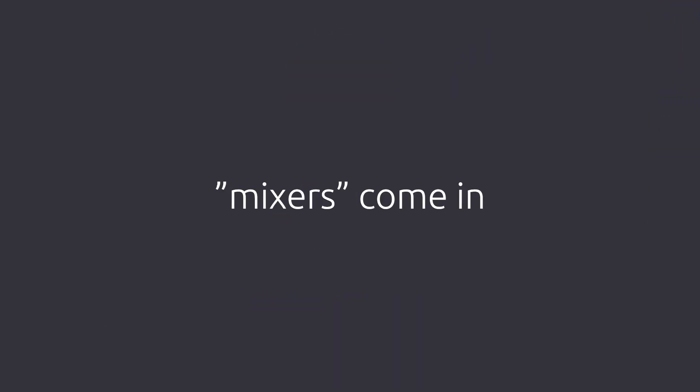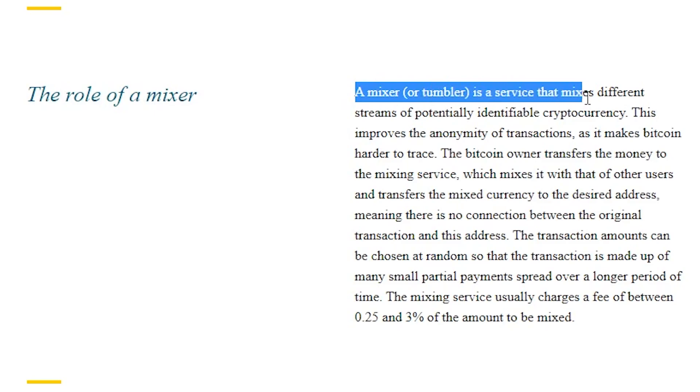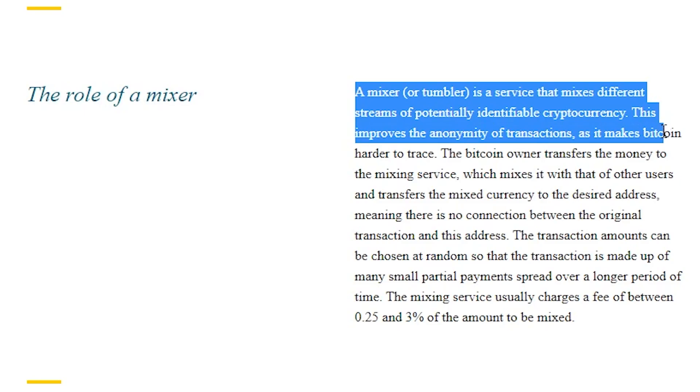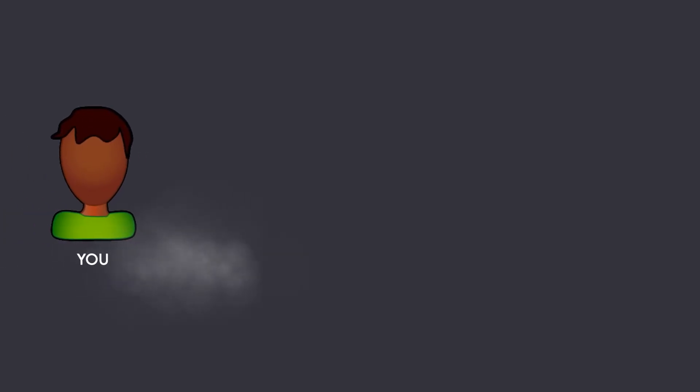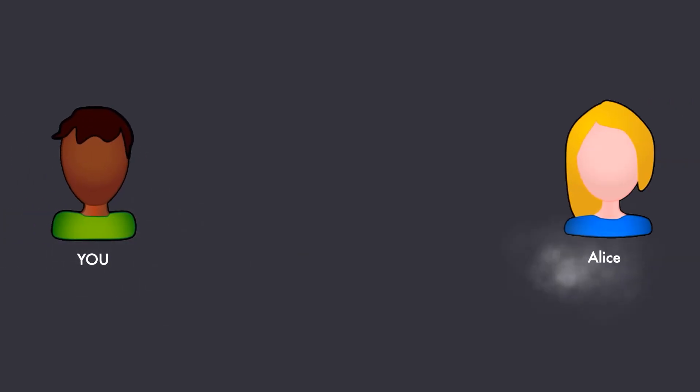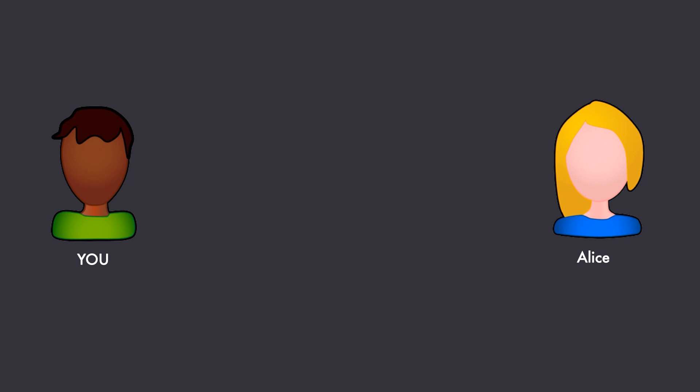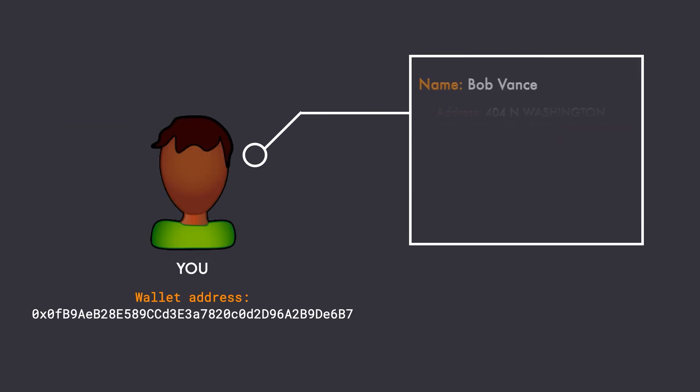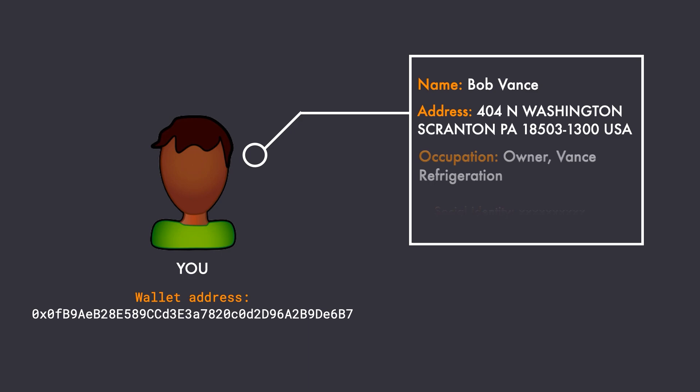And this is where mixers come in. A mixer, as the name suggests, will mix your transactions and will make them anonymous, hence protecting you from getting tracked. To understand this, let's consider the same scenario where you are sending a payment in Ethereum to Alice. But in this case, let's say your wallet address from where you're sending the Ethereum is publicly associated with you, which means you can be personally identified with this address. But you don't want to be seen sending this payment to Alice.